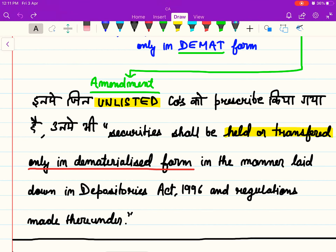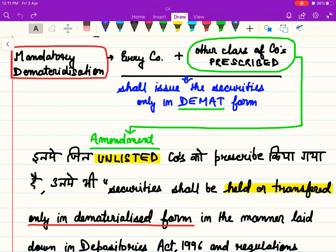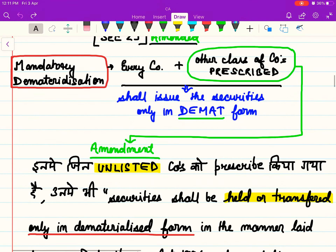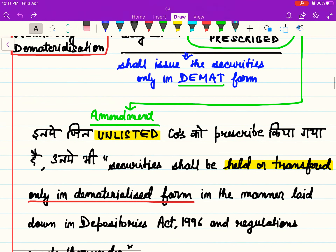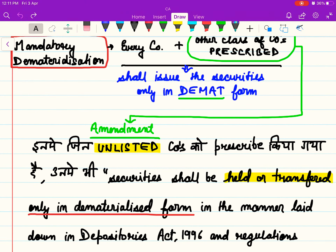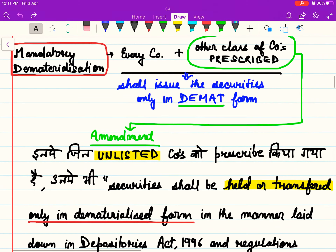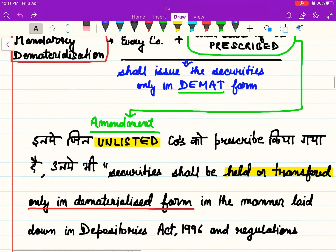Iska matlab — yei jo green ink se aap ne ghera hua portion dekh raha hai, yei amendment hai. Aur amendment kya hai ki ab yei jo unlisted companies hain jisko ki prescribe kiya gaya hai, unhe securities ko hold ya transfer karna hai only in dematerialized form.